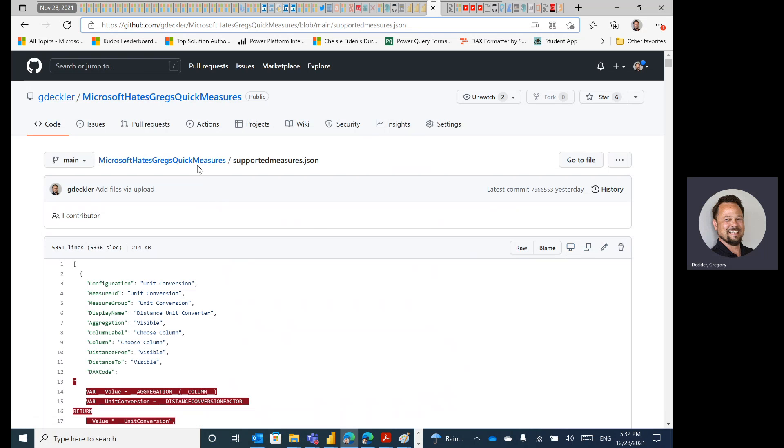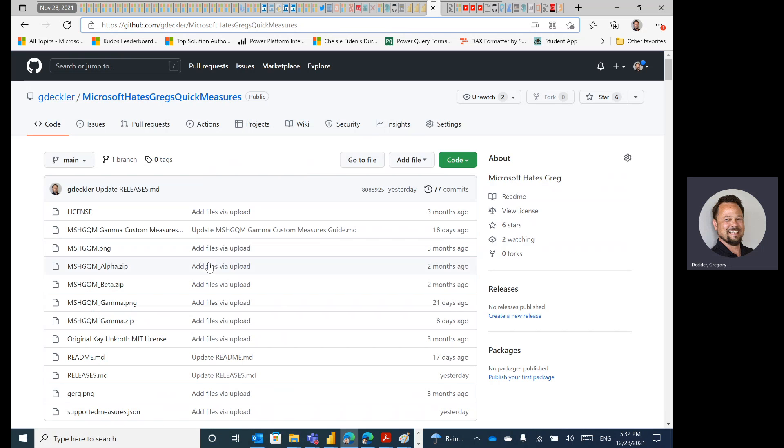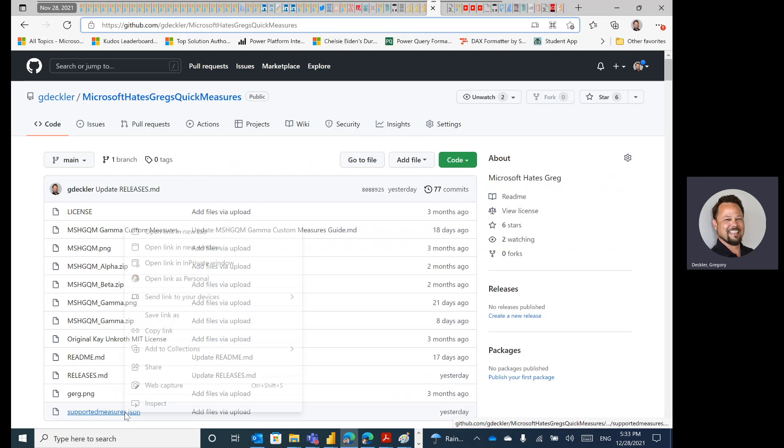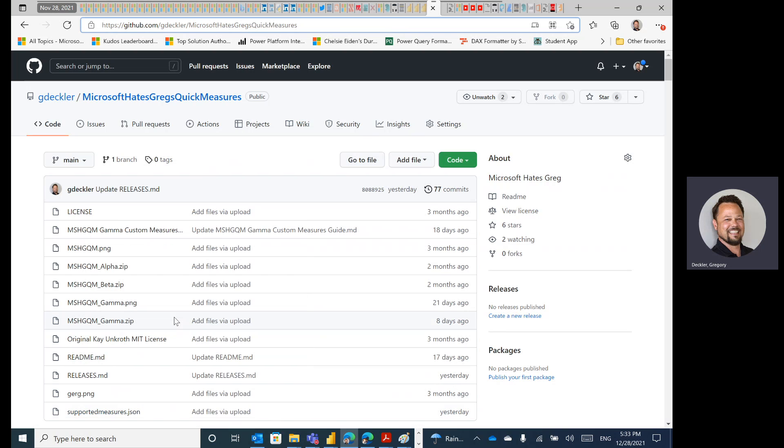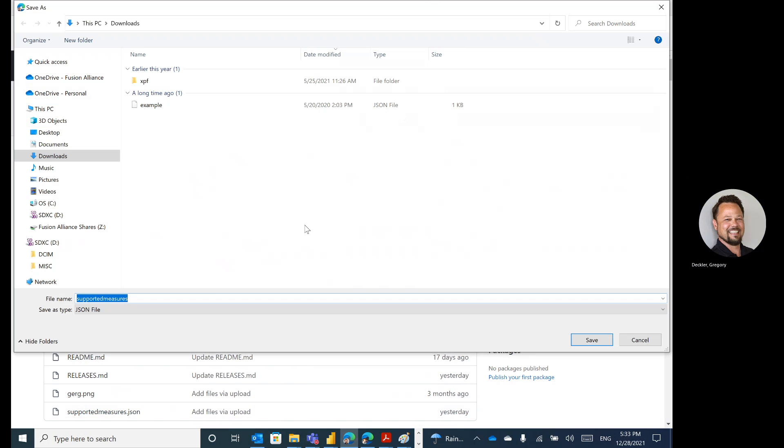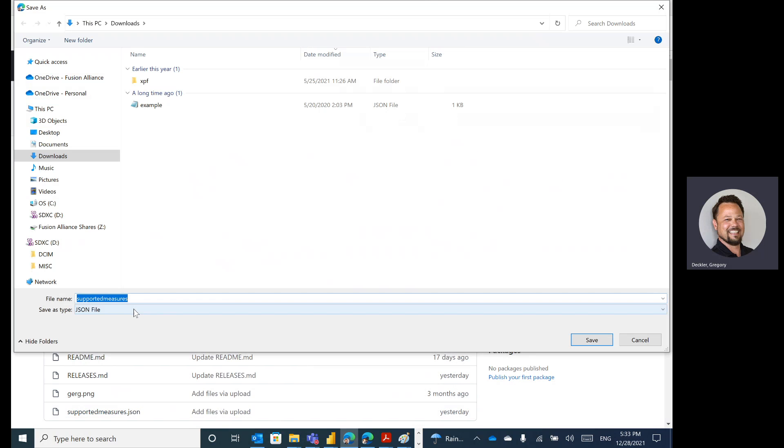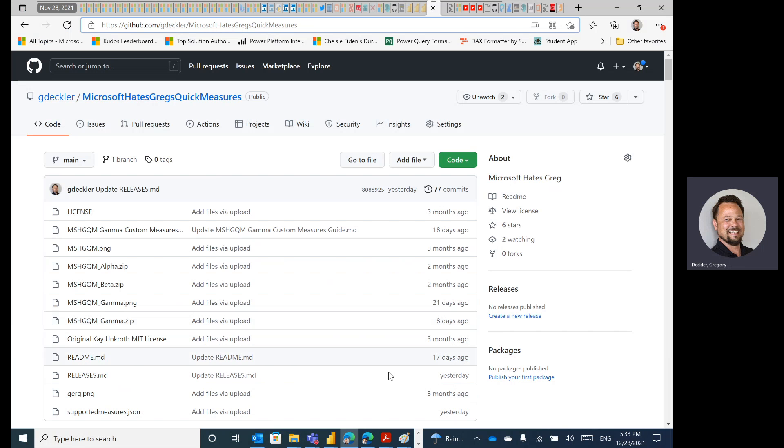So what I'm going to do is, the first thing I'm going to do is show you how you can get yourself into trouble and the kind of error you're going to get within MoshKuKum if you do things wrong, and then I'll show you how to do it correctly. So one might reasonably conclude, well, how do I download this thing? I'll just right click it, and I'll save my link as, and it'll pop up, and I'll call it supportedmeasures.json. That's great. It's in my downloads directory. I'll go and save this.